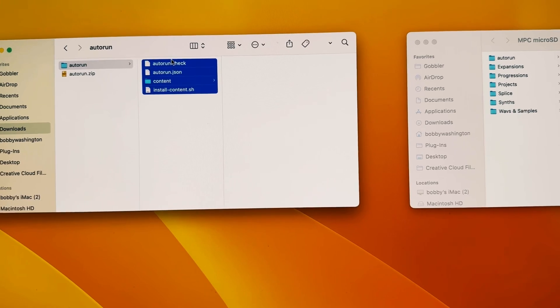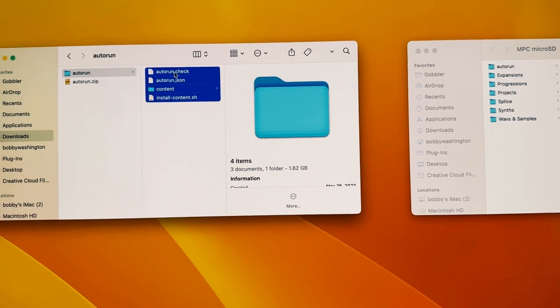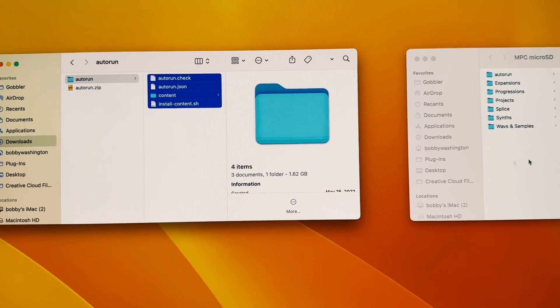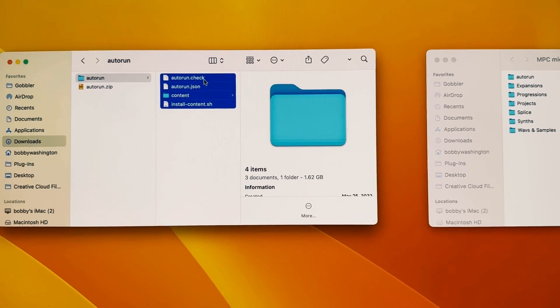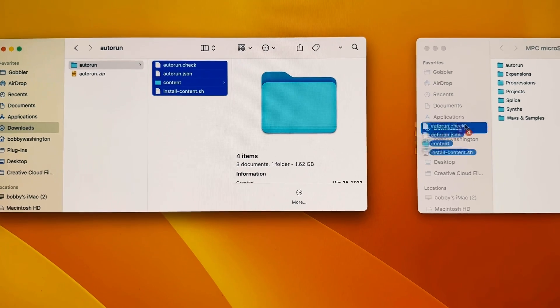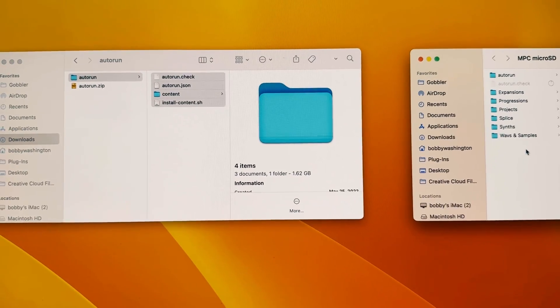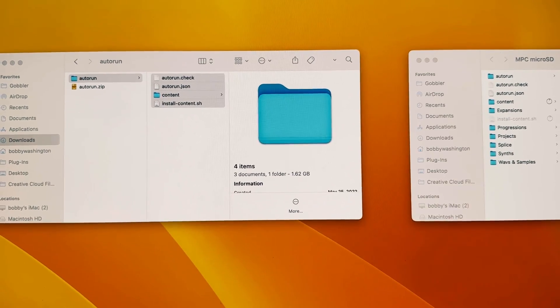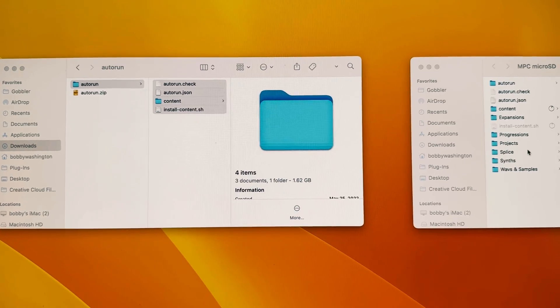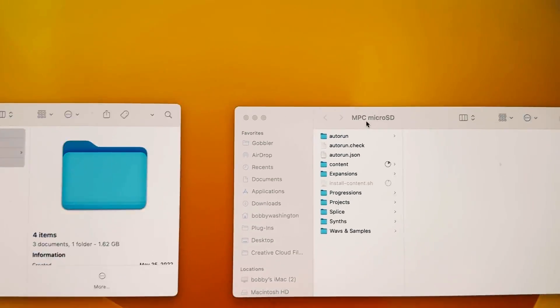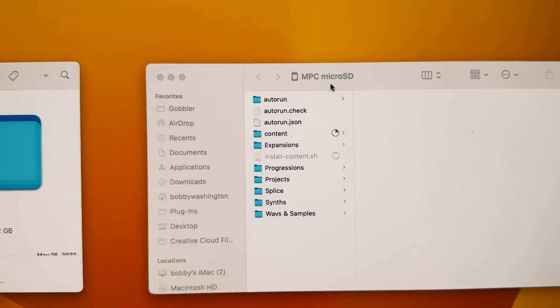All four of these files here, you're going to drag them over to your root, not inside of a folder, but the root directory on the NPC SD card, which mine is called NPC Micro SD.